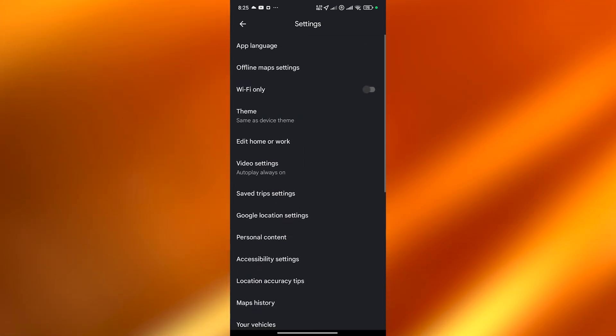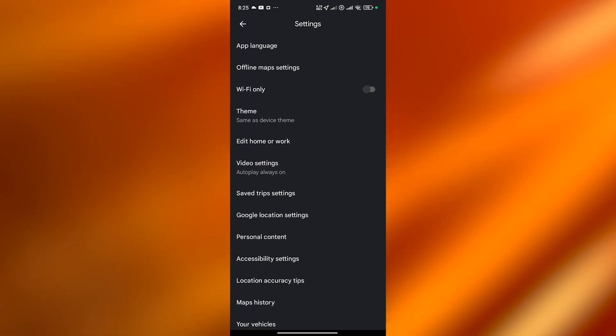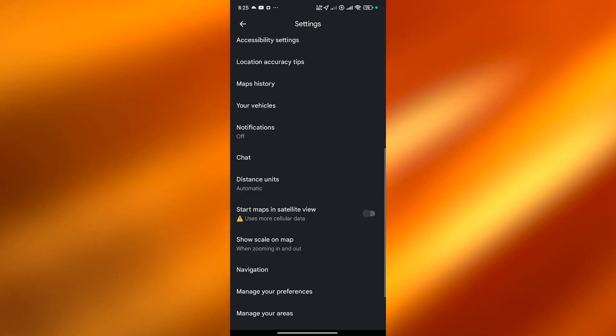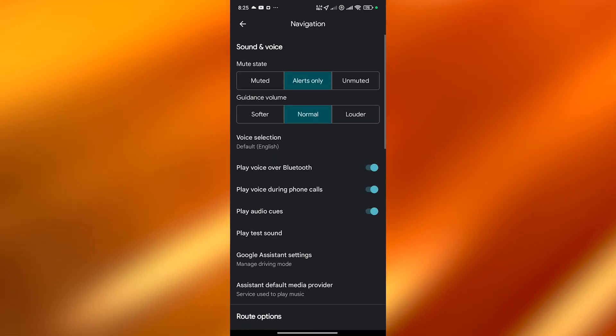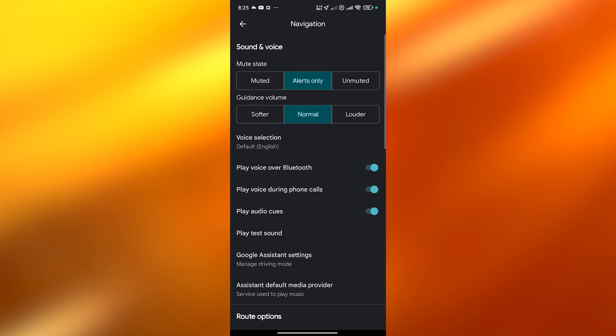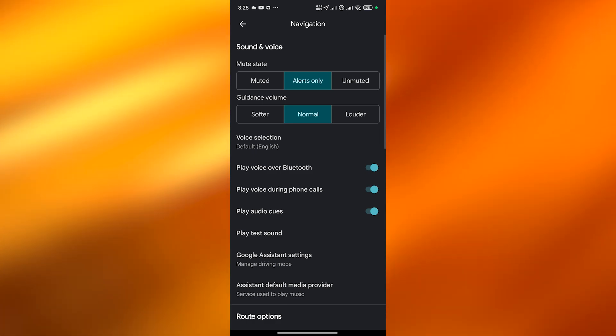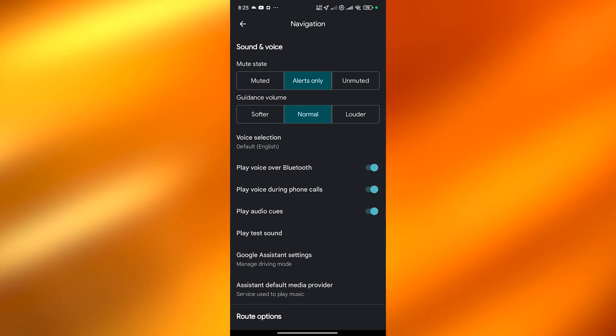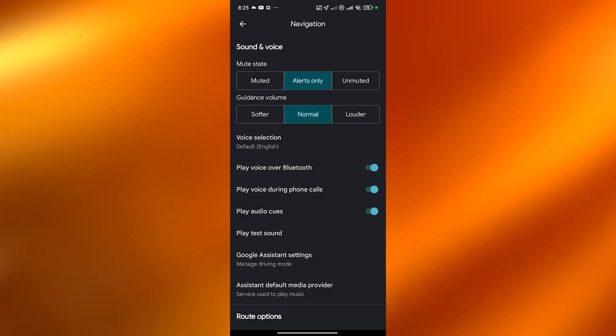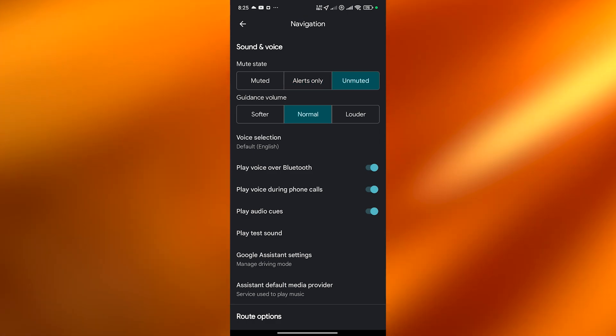Once you're over here what you need to do is go ahead and go into Navigation. And here what you want to do is make sure that your mute state is unmuted and your guidance volume is set to whatever volume you want.